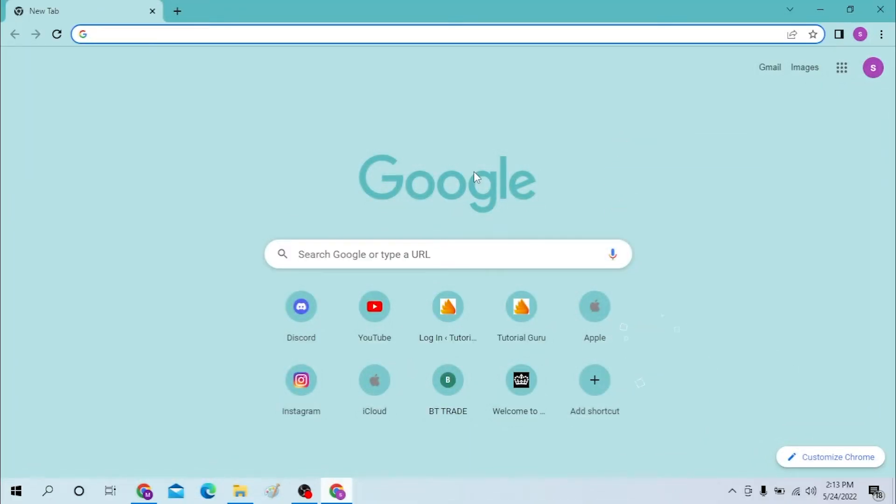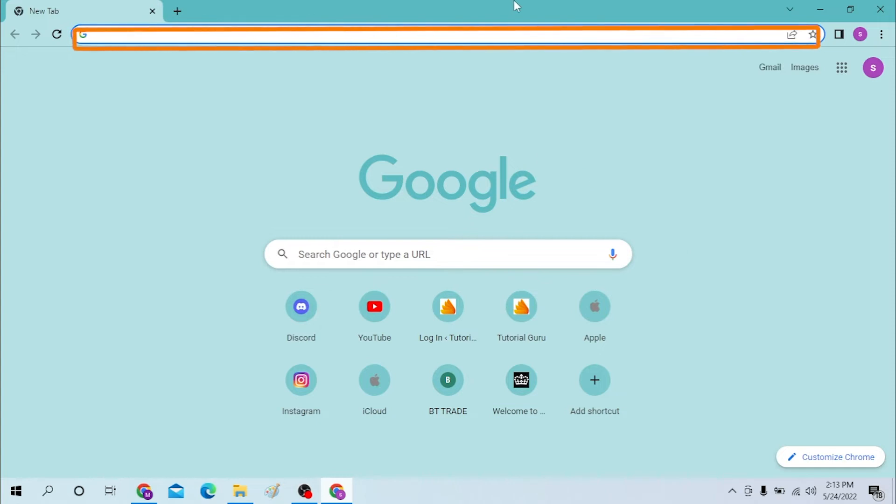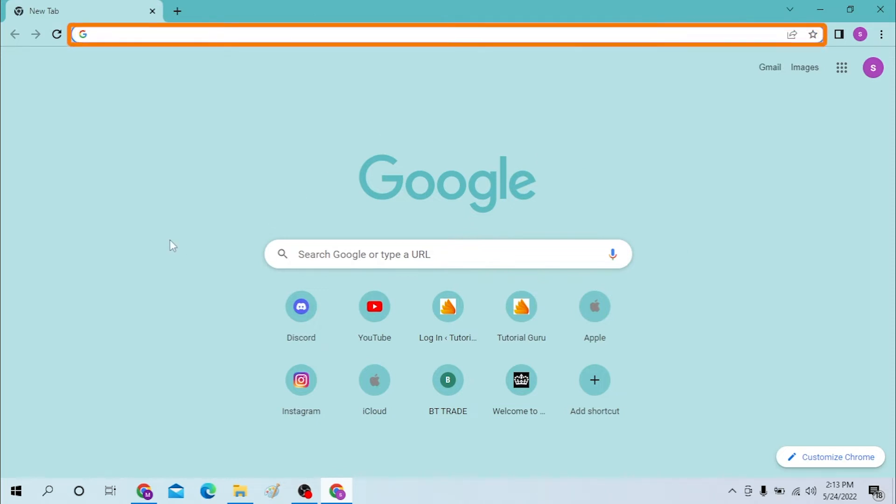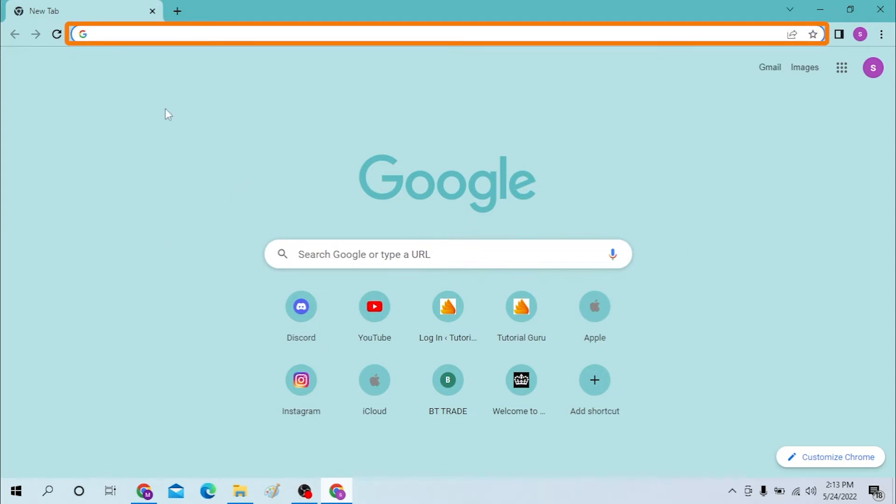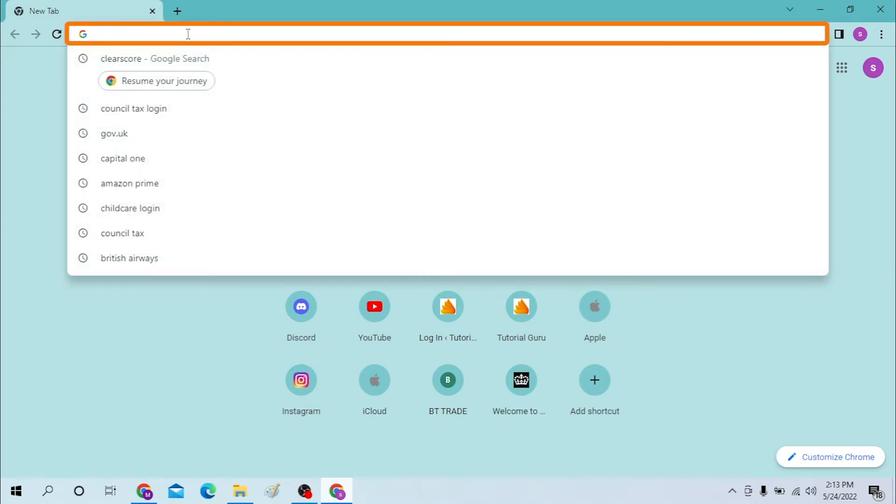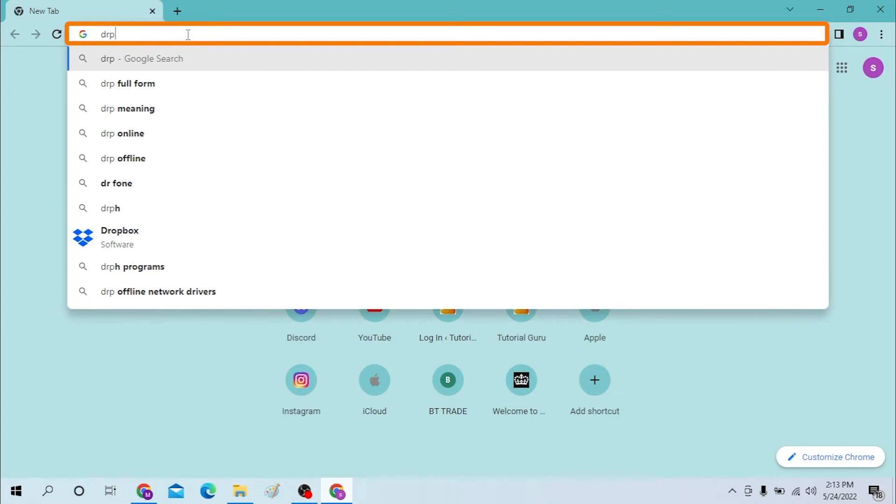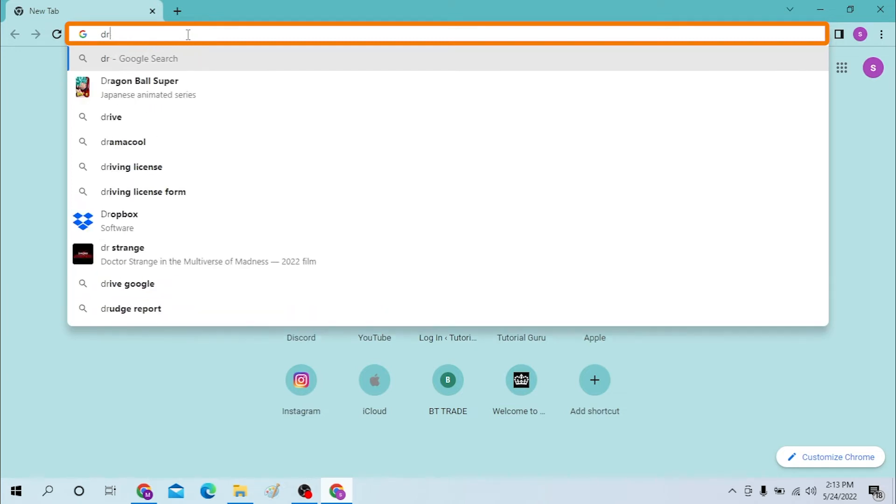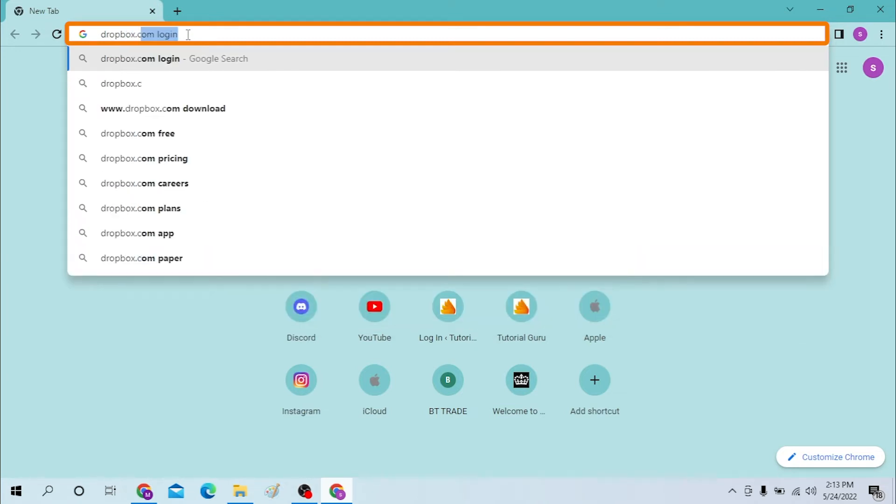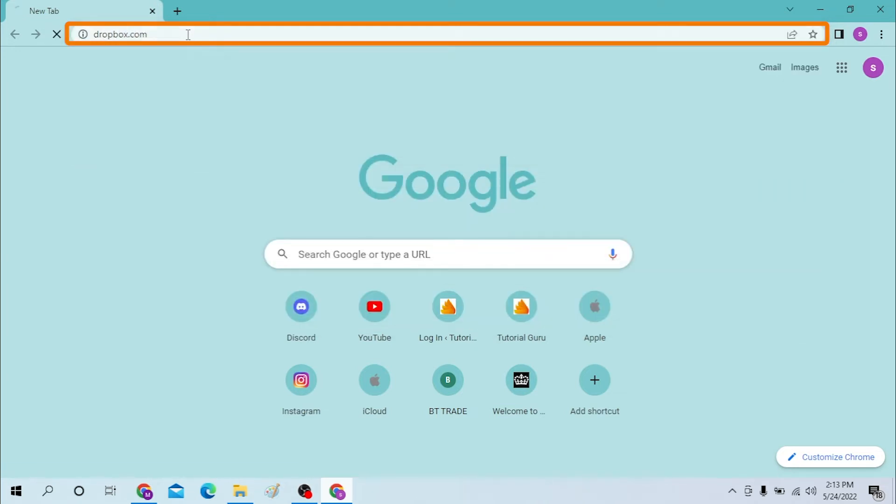On your computer, first open a preferred browser. I have already opened Google Chrome as you can see. Click on the search bar over here and type in dropbox.com like this and press Enter.